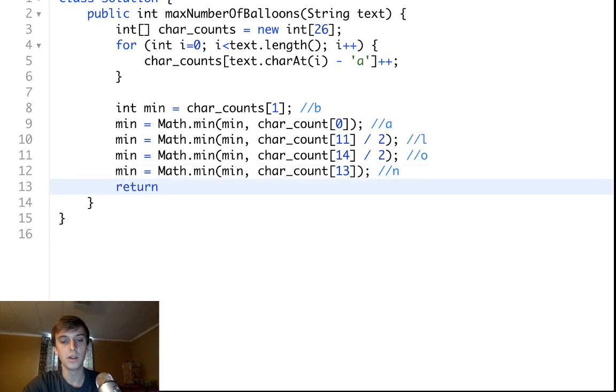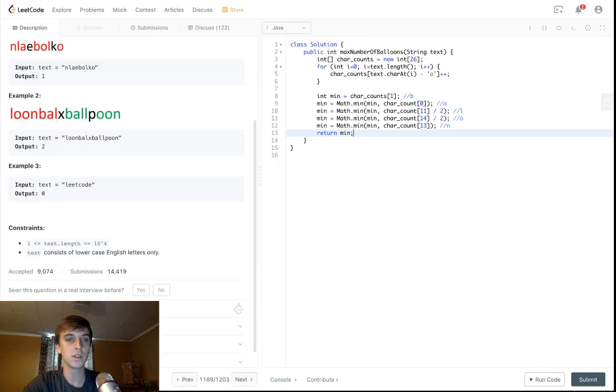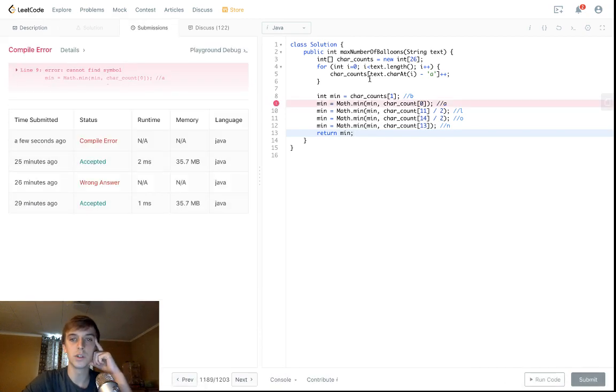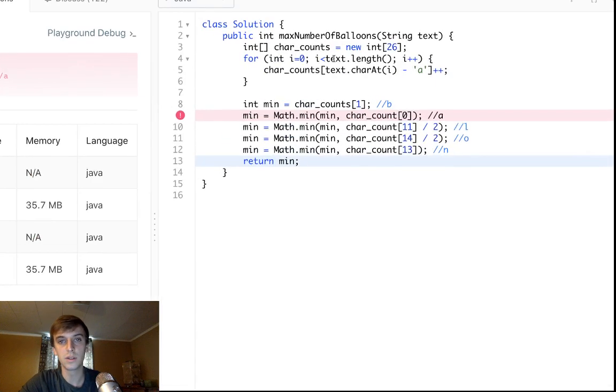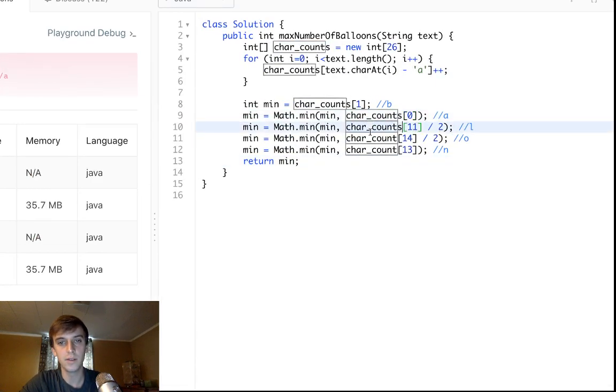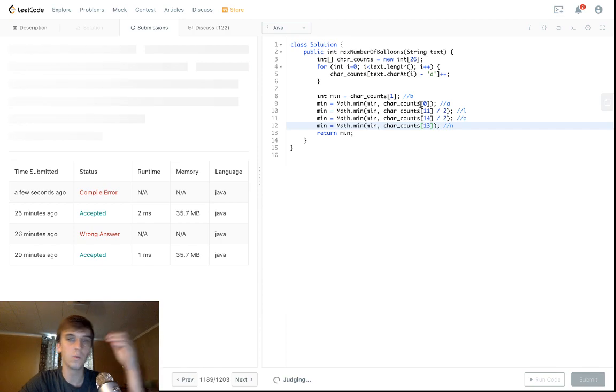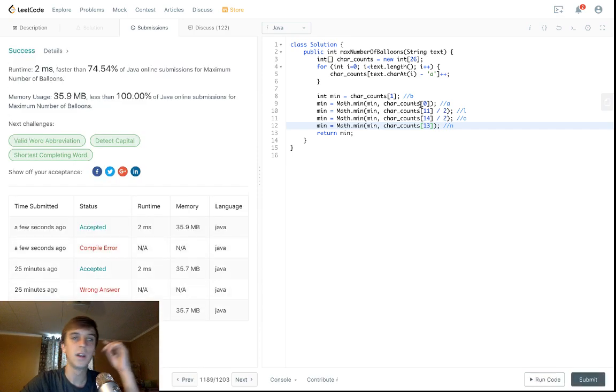That's it, you just take the minimum of each part and that will give you kind of like a lowest common denominator type deal with the string on char_counts. Can I ever do a problem without messing up syntax at one point?